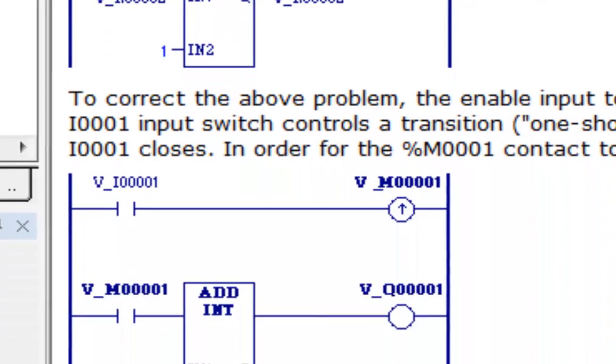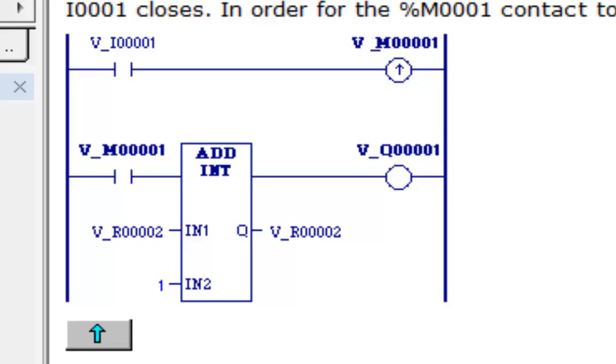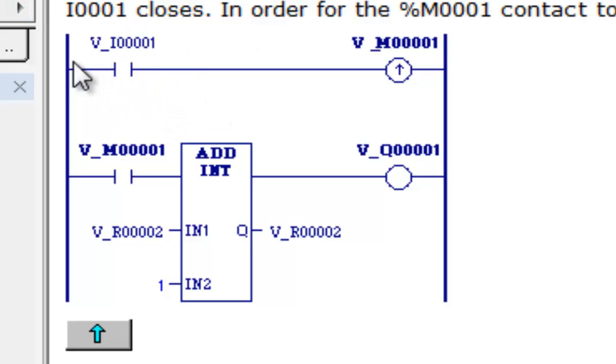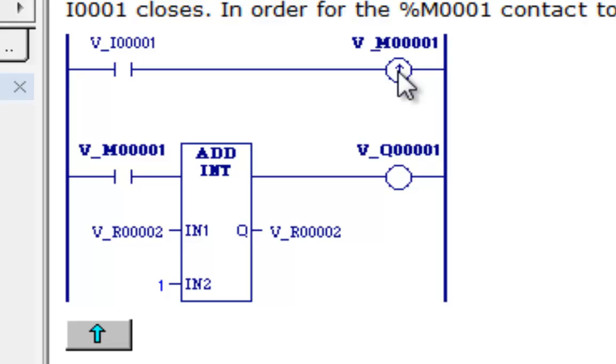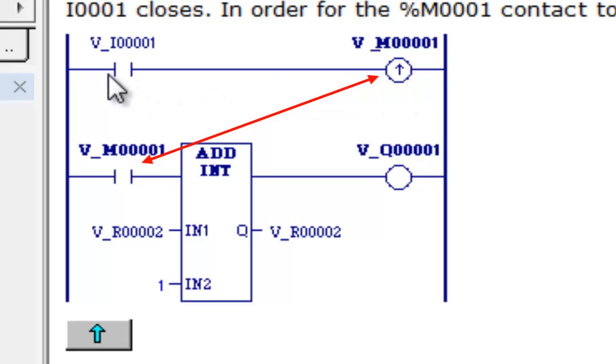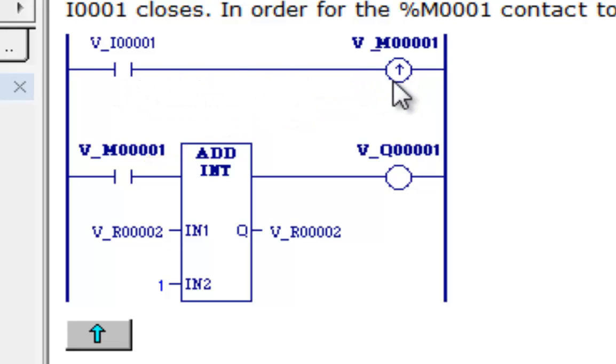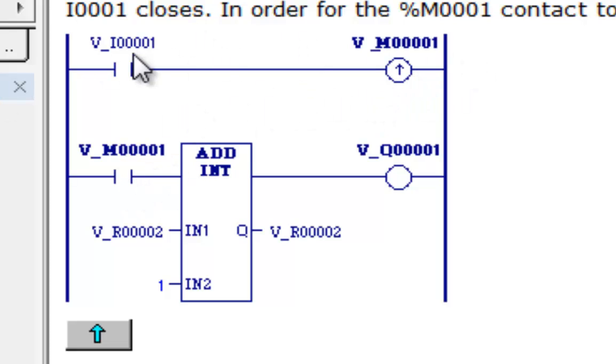But what the help file shows you is to correct that, you route your input here into a one-shot coil. And it will only be enabled for one scan. So in order to re-enable it, the contact has to open up and then close again. And once you have this setup right here, you'll use the M1 input into your add function, and you will only get one input for every transition.